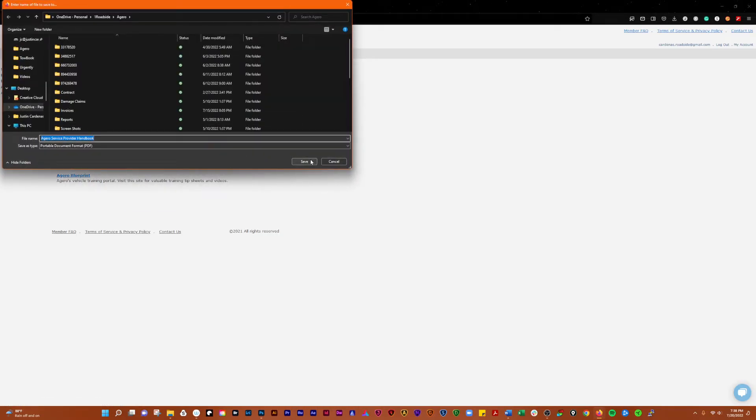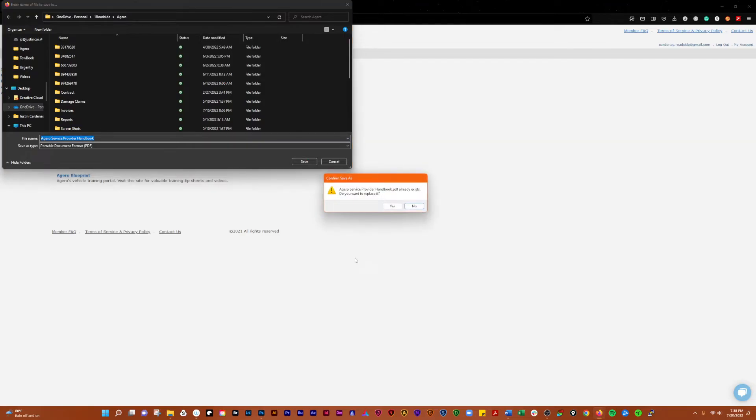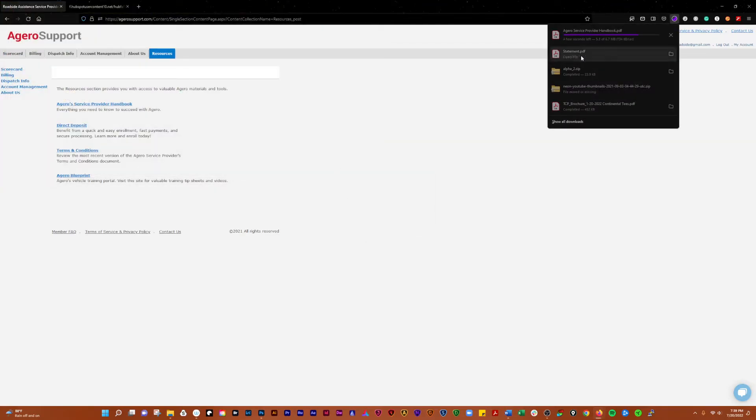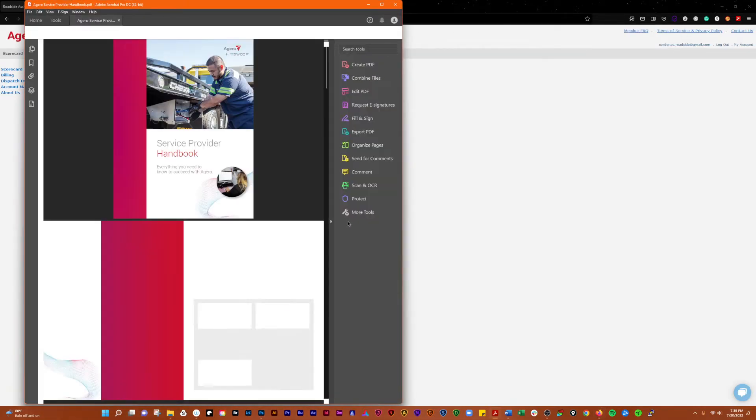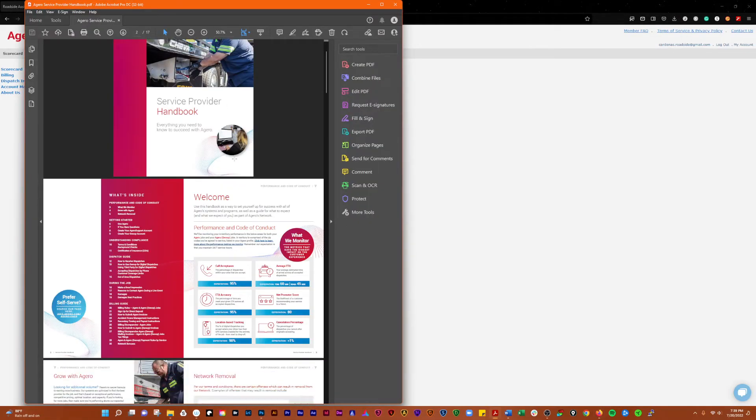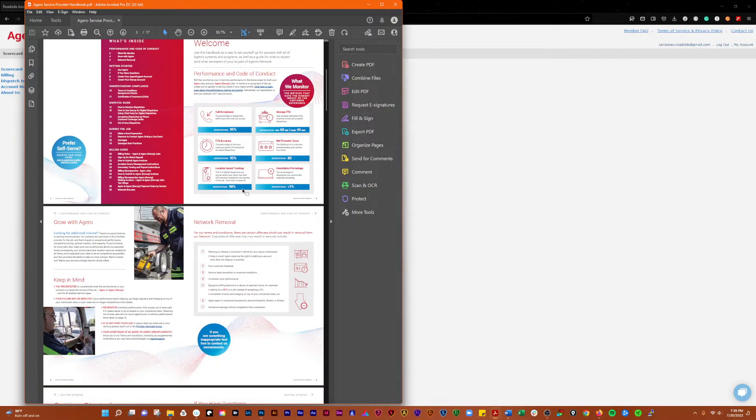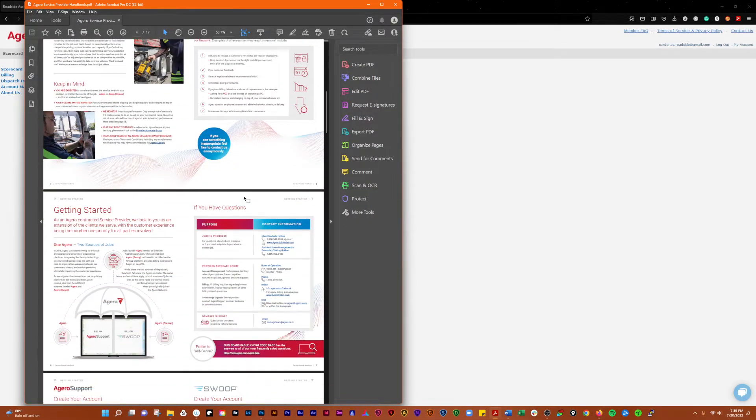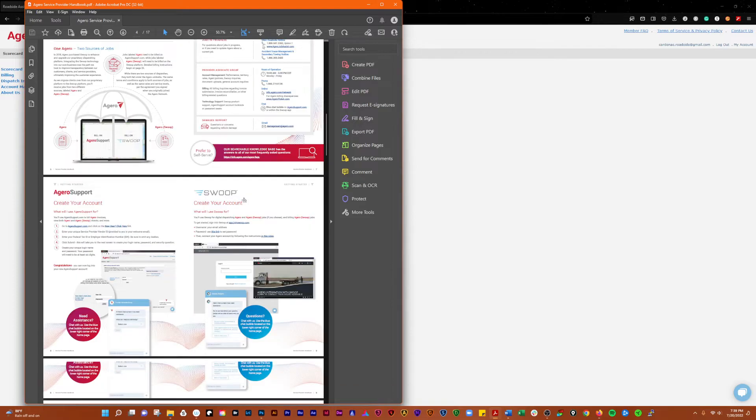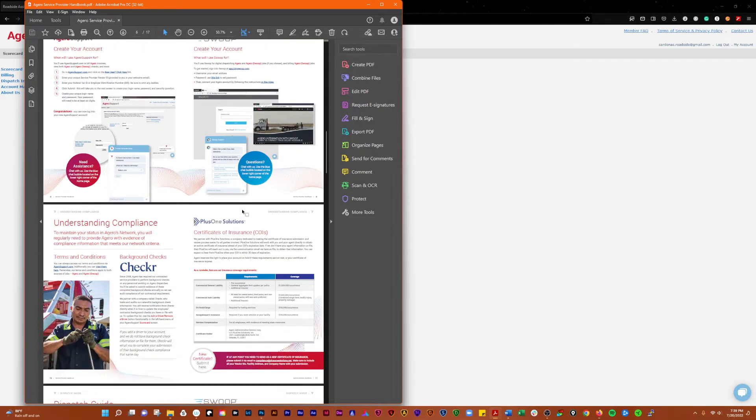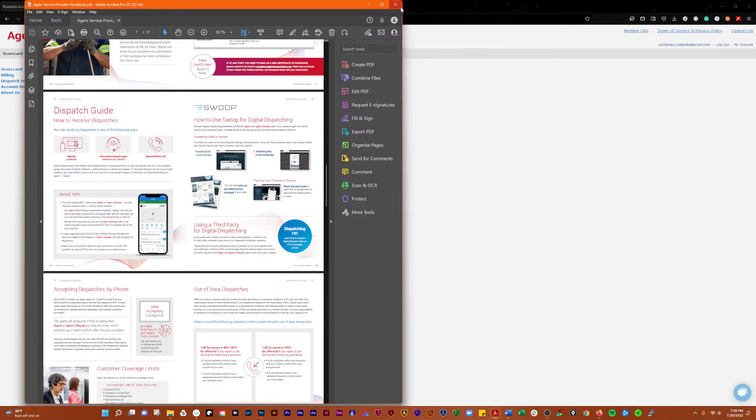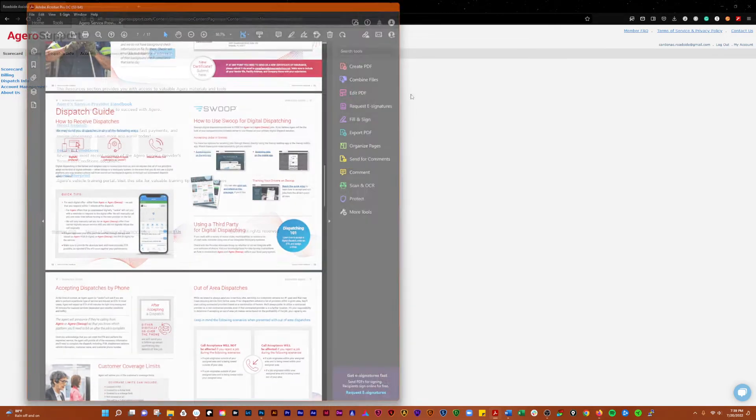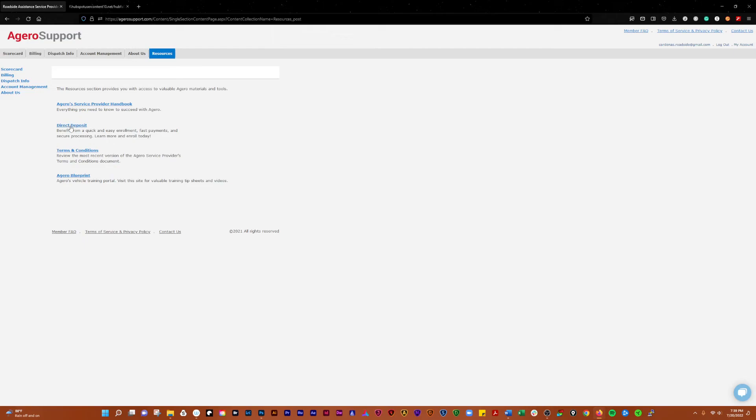And then we'll hit resources here. This one you can see the service provider handbook, which is going to be a PDF. We'll do that and just take a quick look at it. And just kind of gives you some basic information about being a service provider with Agero, nothing fancy.